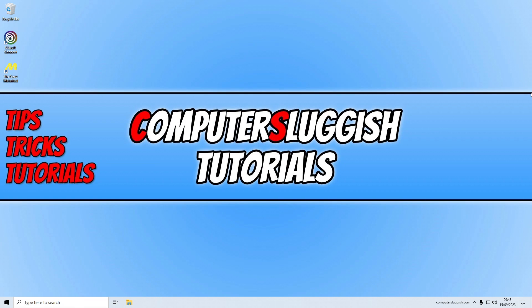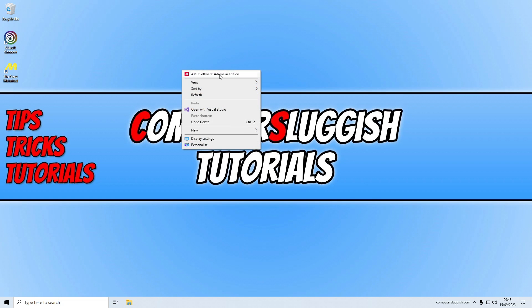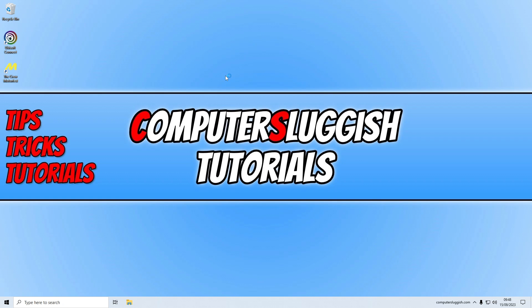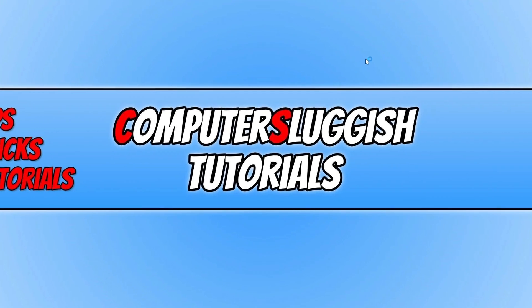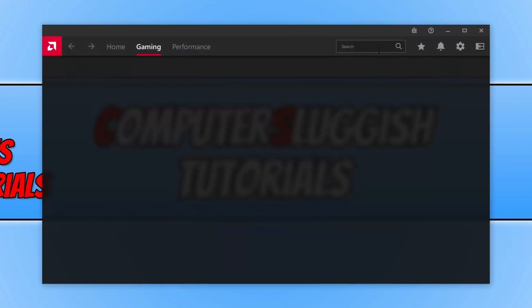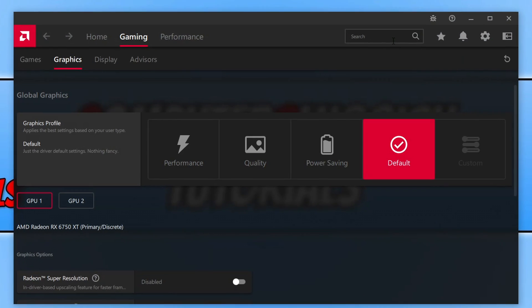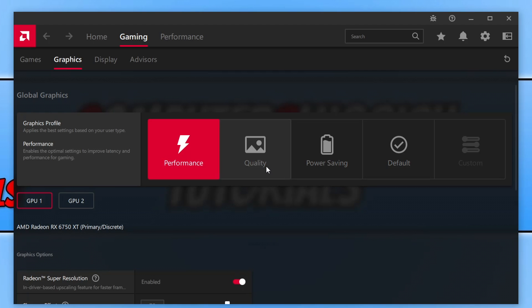Now the next thing you're going to want to do, this depends on what graphics card you have, is to right click on your desktop and then select AMD software. Or if you have an Nvidia, then select Nvidia control panel. Now this is going to give you some settings for your graphics card. So I've obviously got an AMD graphics card. So what I need to do is go to the gaming tab and then select graphics and then select performance. Your screen might go blank for a few seconds. Just give it obviously a couple of seconds and then there we go. I'm now on the performance option.